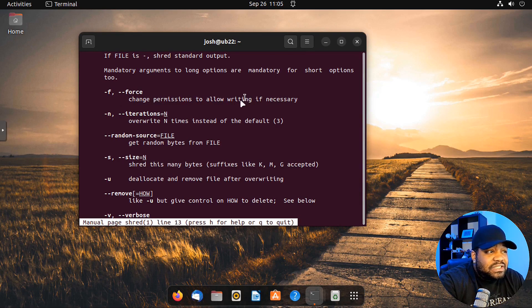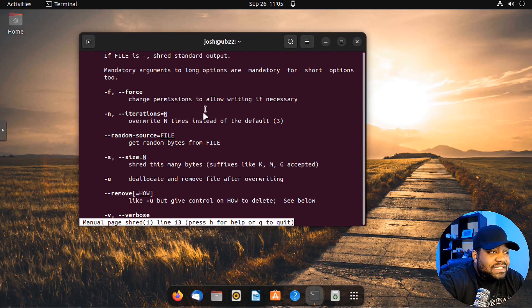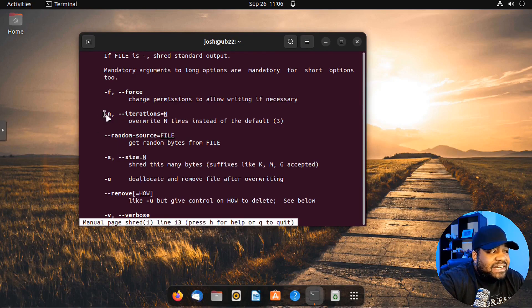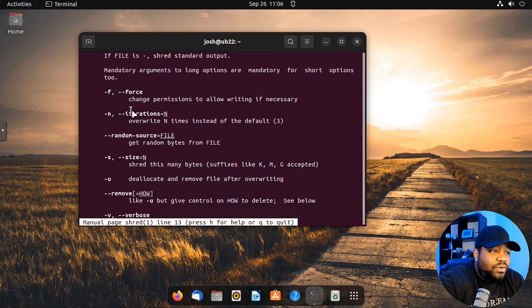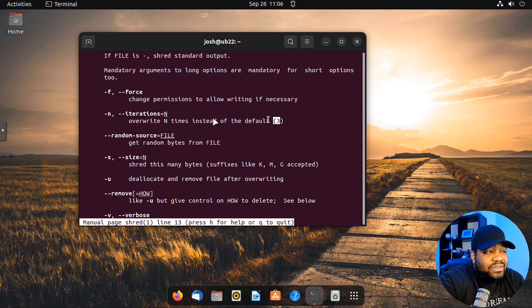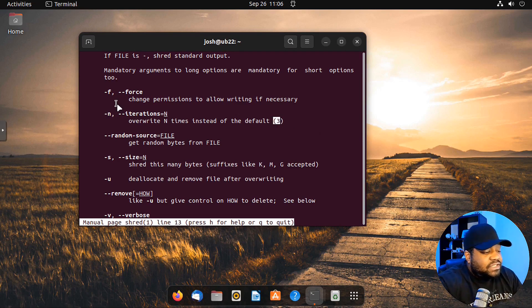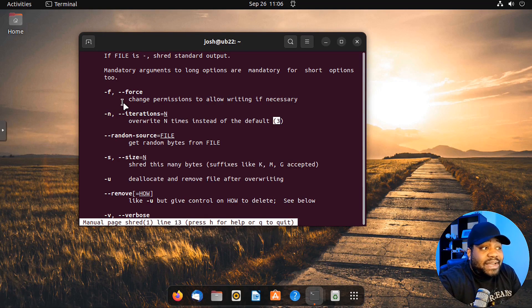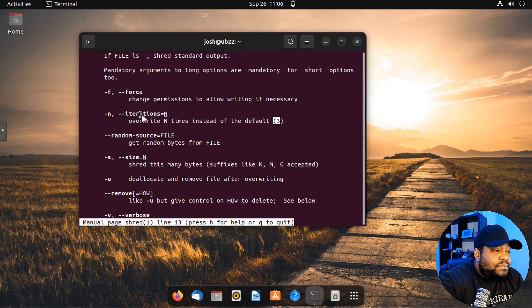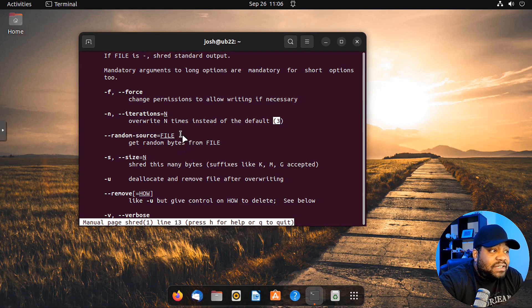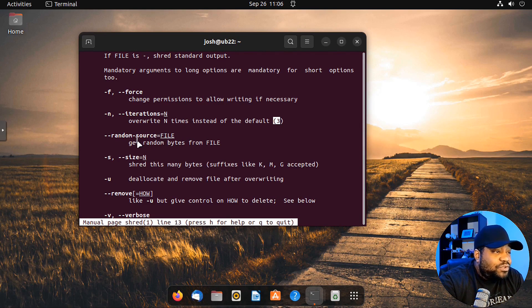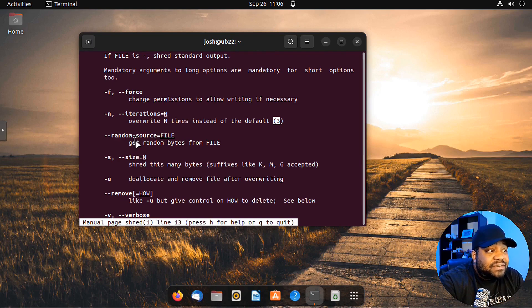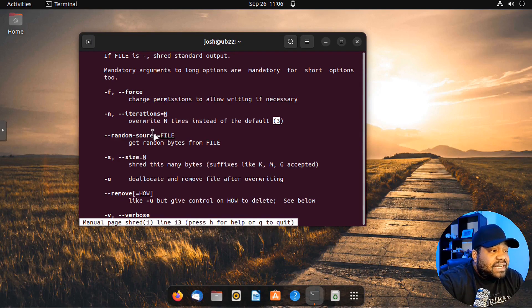There is the force option, which changes permissions to allow writing if necessary. Dash n is the iteration, so how many times you want it to overwrite, and the default is three. If you don't put dash n, it's going to run it at three times by default. Random source lets you get random bytes from a file. If you have a file with random junk in it that you want to use, it will use the contents of that file to write over that file.